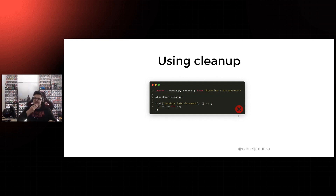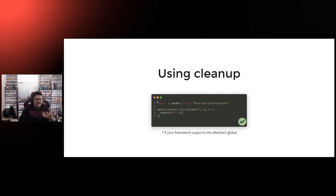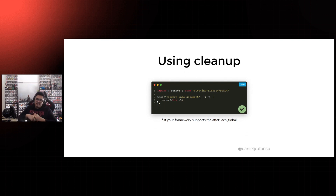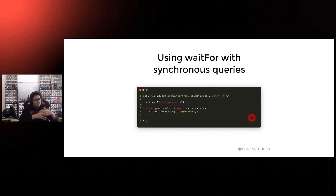Using cleanup: cleanup is a function that React Testing Library exposes to clean up your components after you run a test. It might make sense to call cleanup after each test, but if you are using a framework that supports the afterEach global — like Jest or Jasmine — you don't need to, because cleanup will actually be called automatically by React Testing Library. Another issue is using waitFor with synchronous queries: we shouldn't use waitFor to wait for something like a progress bar to appear, because React Testing Library offers asynchronous queries for that purpose — the findBy query. Every time you want to await something appearing on the DOM, use a findBy variant.